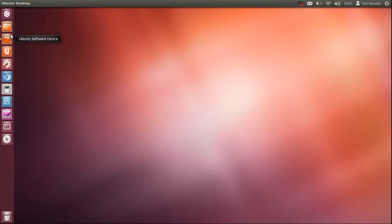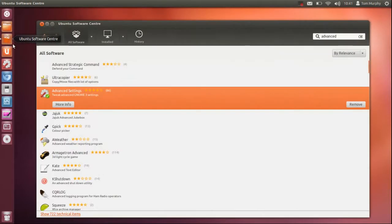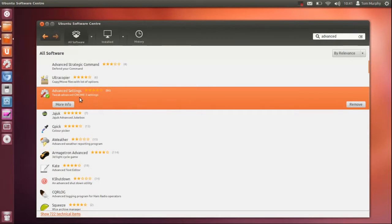The first thing you want to do is go to the Ubuntu Software Center or through a terminal, but go to the software center and do a search for advanced and install advanced settings. I have already got it installed right now.